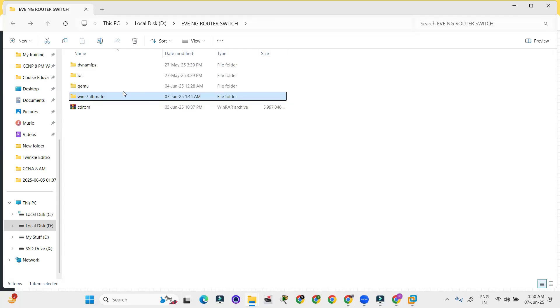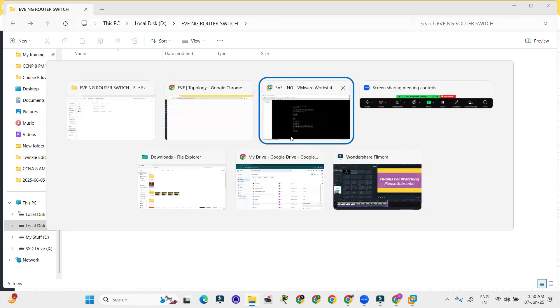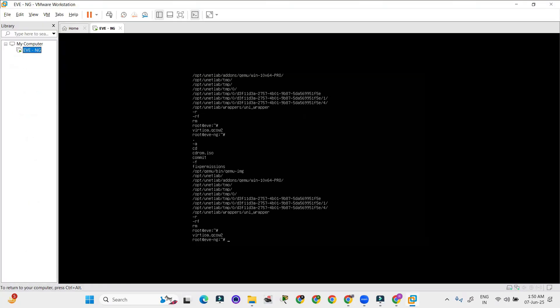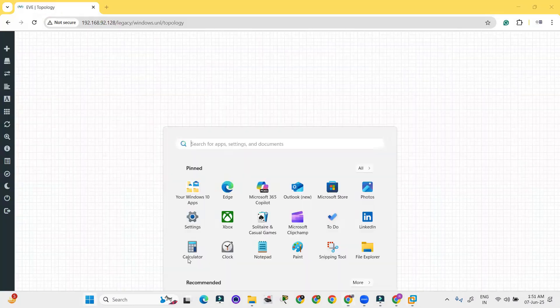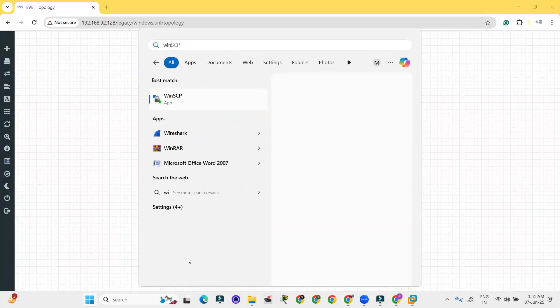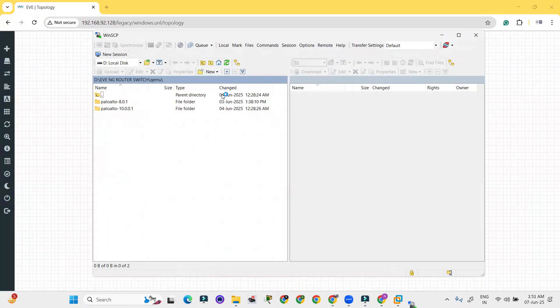So what we have to do now? This is Windows 7 we are going to install. We have to go to WinSCP first.